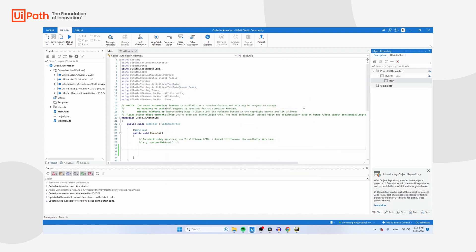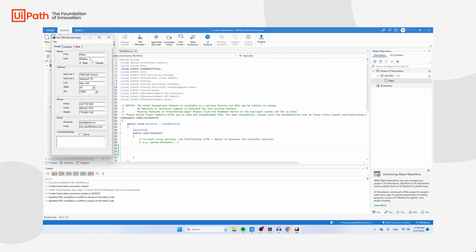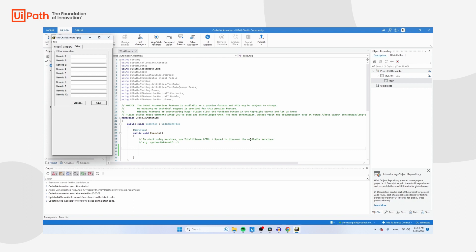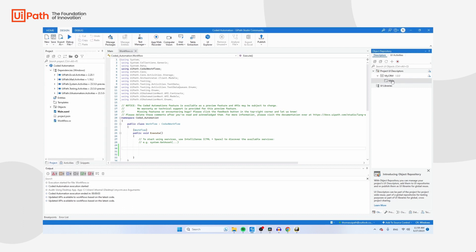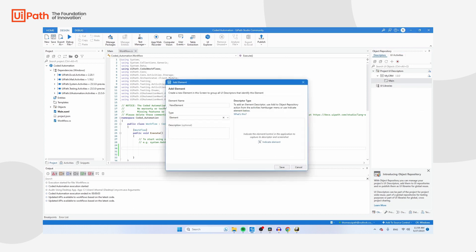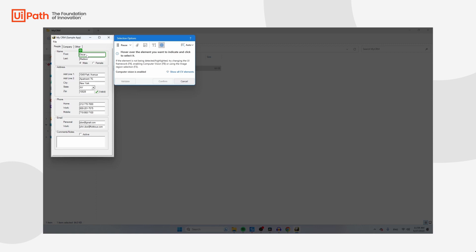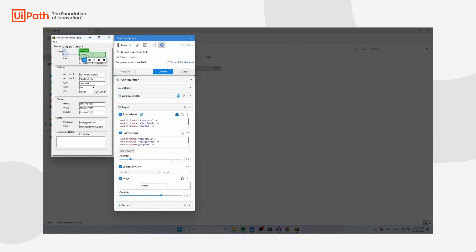Now we can add the components of the screen. The flow I want to automate is: fill in first name, last name, and select a state. Right-click on Main and click Create Element. The first element is 'FirstName' — make sure you keep this name as we'll use it in the coded workflow. Indicate this element in the application — click on the first name field — and UiPath will create a selector and an anchor. Click Confirm, then Save.